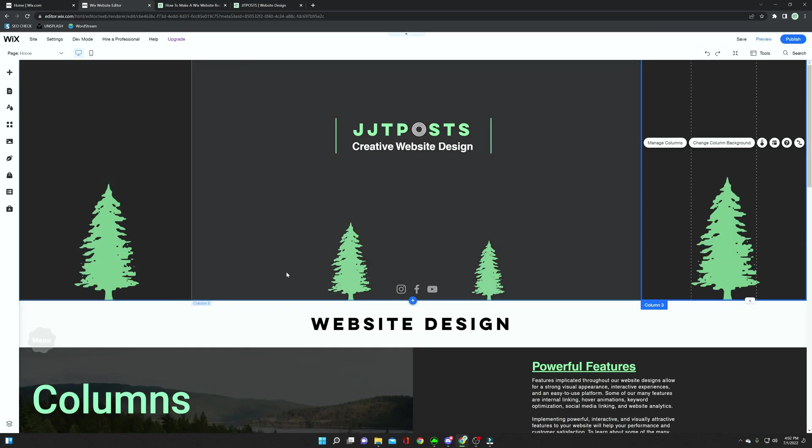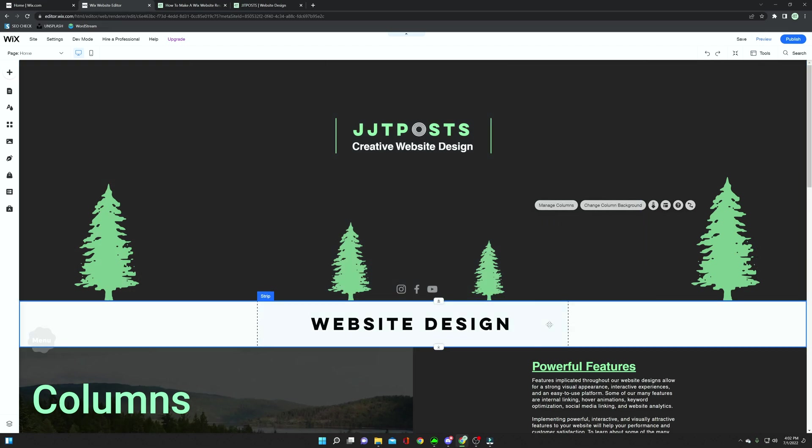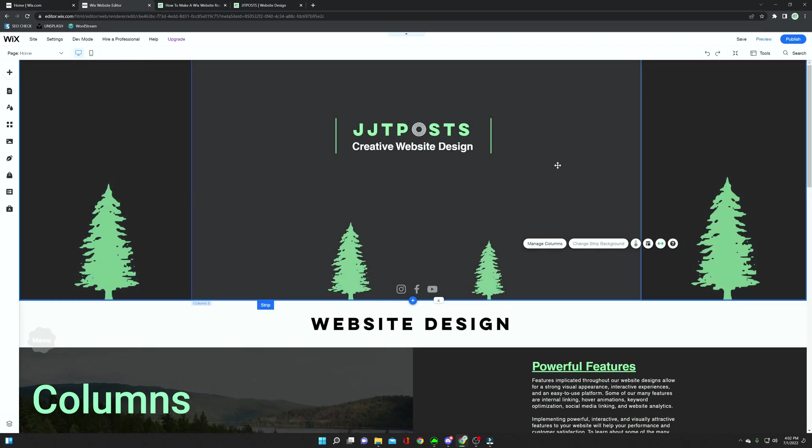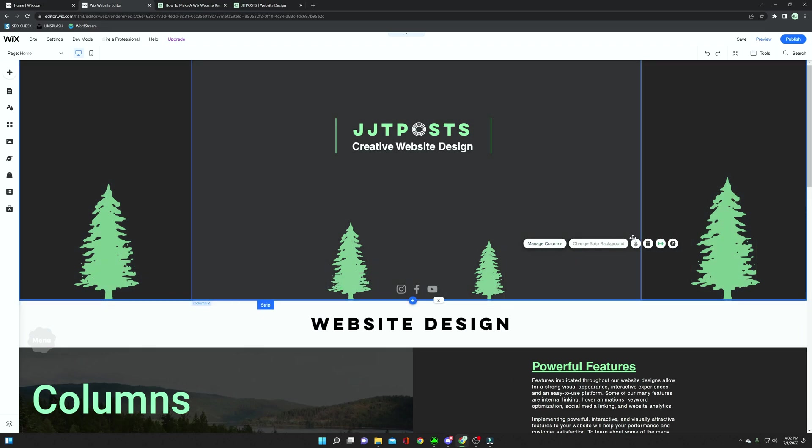So what I would do with these columns, if say you wanted the center to be larger as mine is, is if you click out of this, and then you go back in, so you have all three columns highlighted.